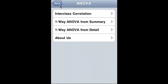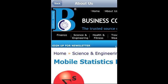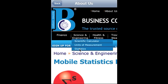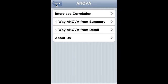I walked you through inter-class correlation, one-way ANOVA from summary, and one-way ANOVA from detail. For more information, please visit BusinessCompassLLC.com. Mobile Statistics Professor is a great statistical application under Science and Engineering and Statistics. It is a comprehensive statistical application for MBA students, college students, and for any statistical needs. This ANOVA — Mobile Statistics Professor — is available on Android platforms as well. Thank you very much.